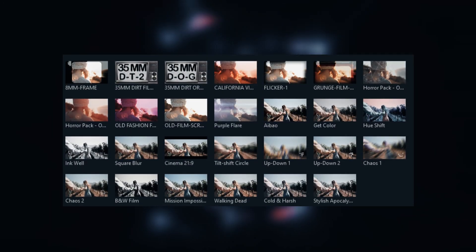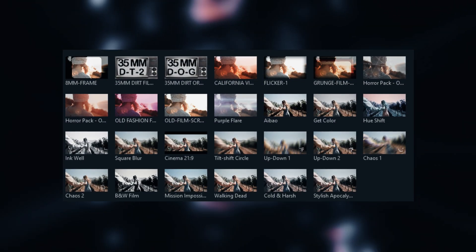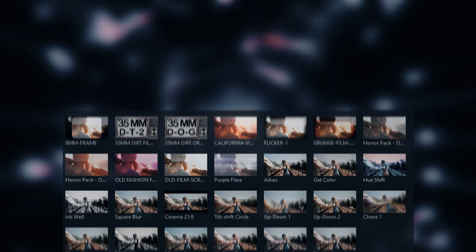I suggest adding these effects to your favorites. And now I will show you how to make color correction for video.